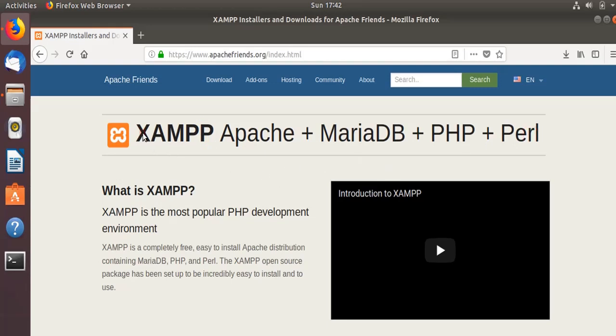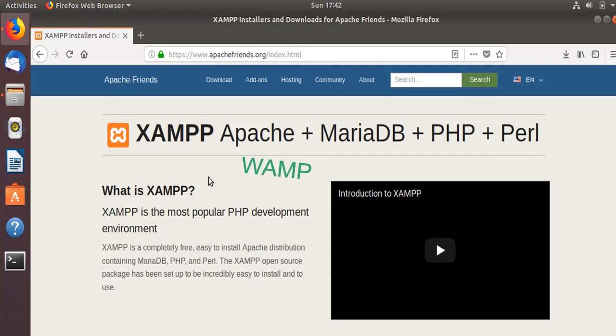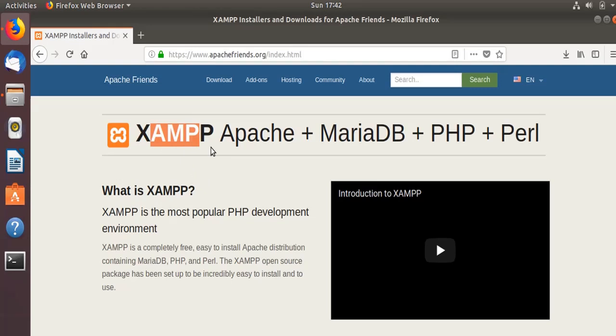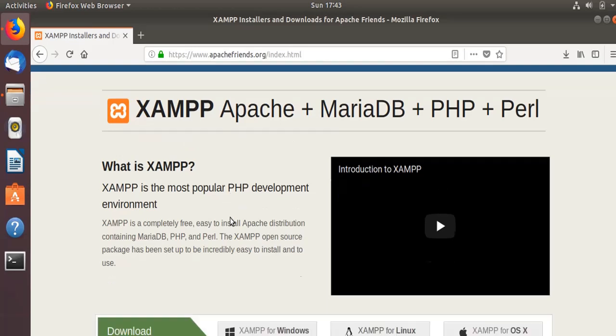X is for cross platform, so this XAMPP server can be installed into either a Linux-based operating system or Windows operating system. There's also LAMP stack, which is called Linux Apache MySQL PHP, or WAMP which is on Windows Apache MySQL and PHP. But the bottom line is that all these three - Apache, MySQL or MariaDB, and PHP - are clubbed as a package for different platforms. X stands for cross platform.